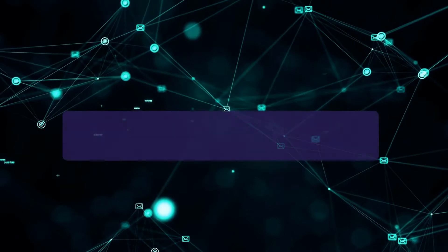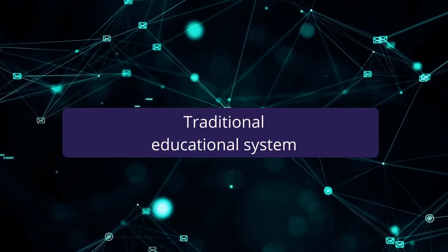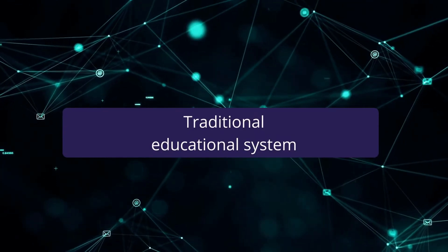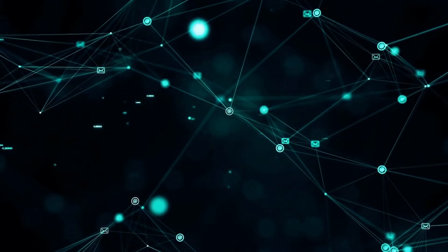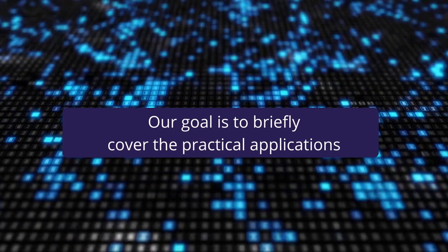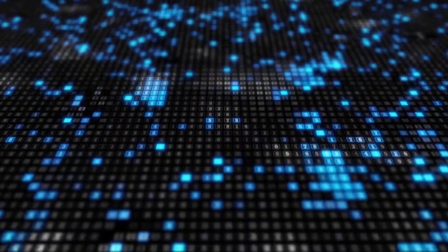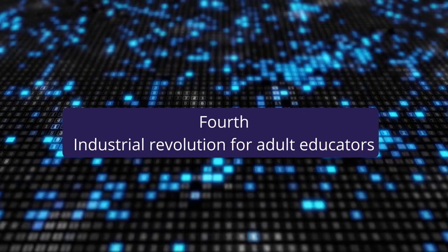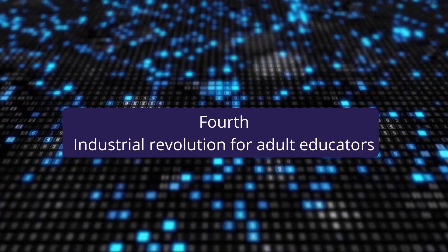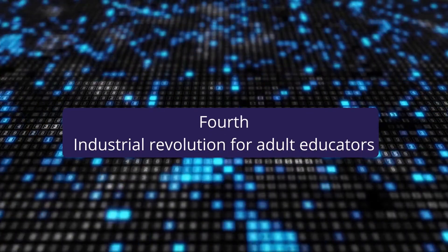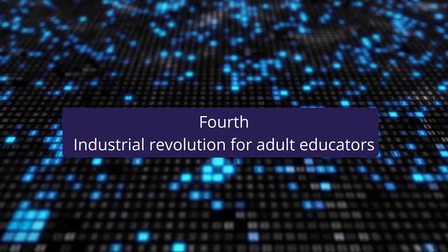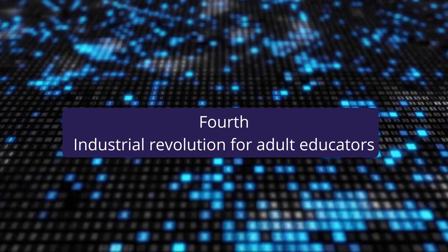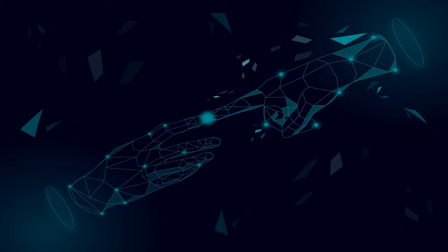Our main goal in the second video is to briefly cover the practical applications of the didactic advantages behind AI in the fourth industrial revolution for adult educators. This video has been produced by Eisen Psychometrica. Now you may be wondering about the usefulness of AI and the didactic advantages associated with it in adult education.